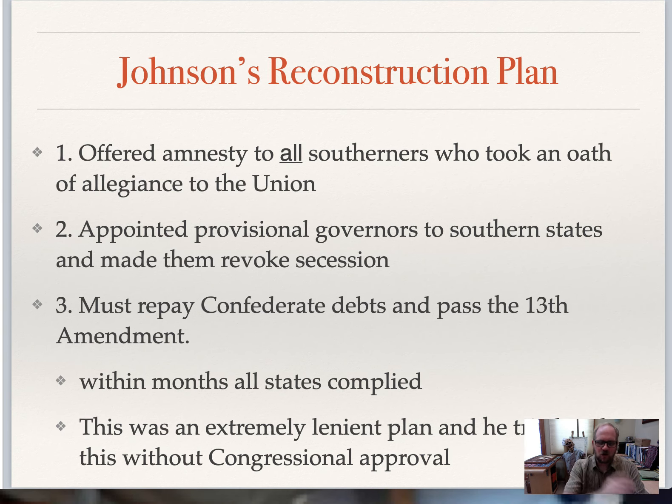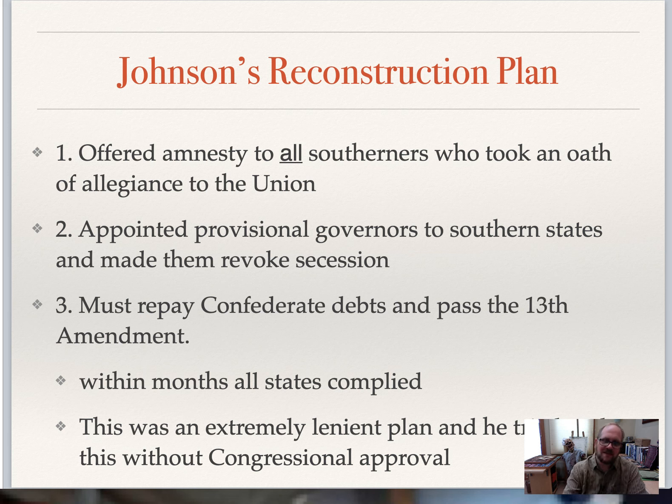Once Johnson took office while Congress was in recess, he pushed forth his own Reconstruction plan without congressional approval. It was very lenient — offering amnesty to every southerner who took an oath of allegiance including leaders and soldiers, appointing provisional governors, and requiring Confederates to repay debts and pass the 13th Amendment. Within months, all states complied because it was so lenient. The problem was he didn't get congressional approval, so Congress immediately worked to revoke his plan and passed their own, showing early on they wanted him out of office.